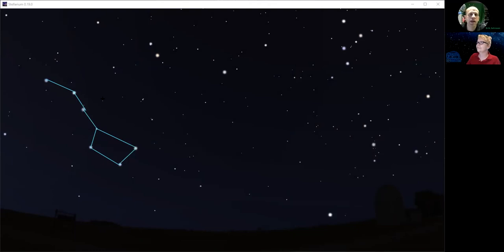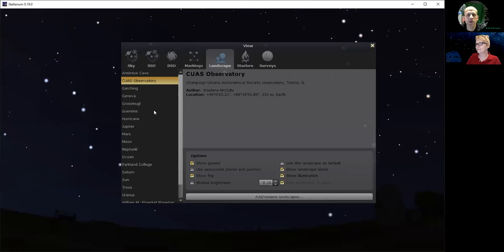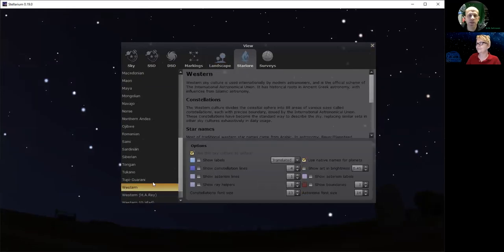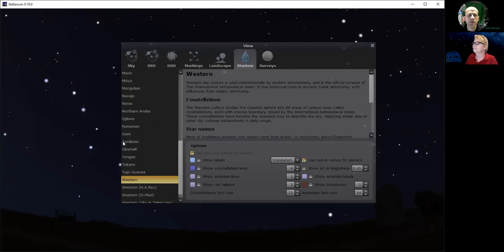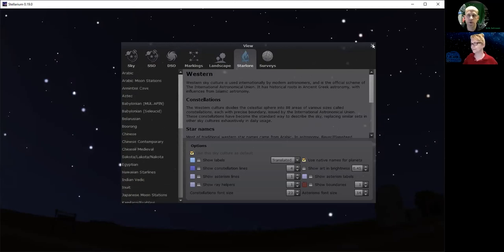Feel free to imagine however you think it looks. Another really neat thing about Stellarium is that you can explore other cultures. If you go to Star Lore, you don't have to stick with the Western names of the stars — you can look at what the Navajo call those stars, or Norse cultures, or what the Tongans, people out in Polynesia, might call it. All sorts of options are available.